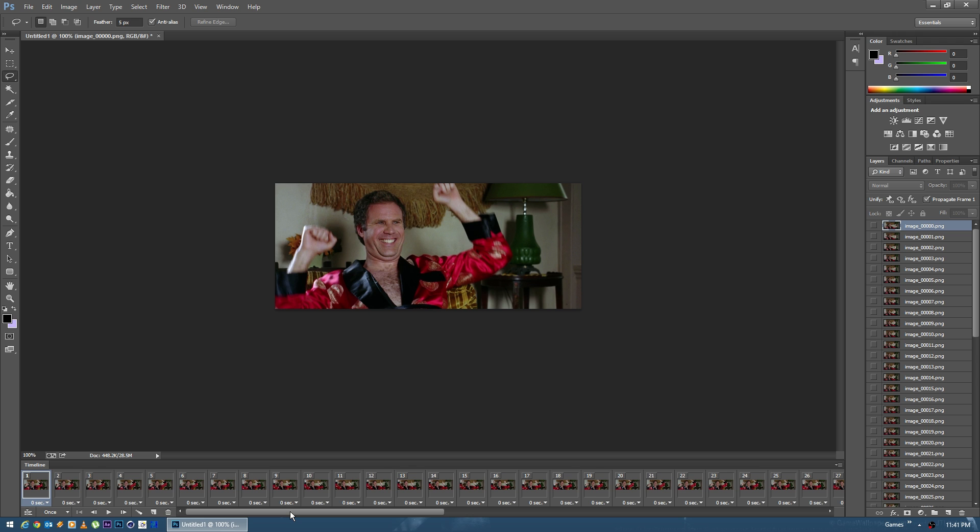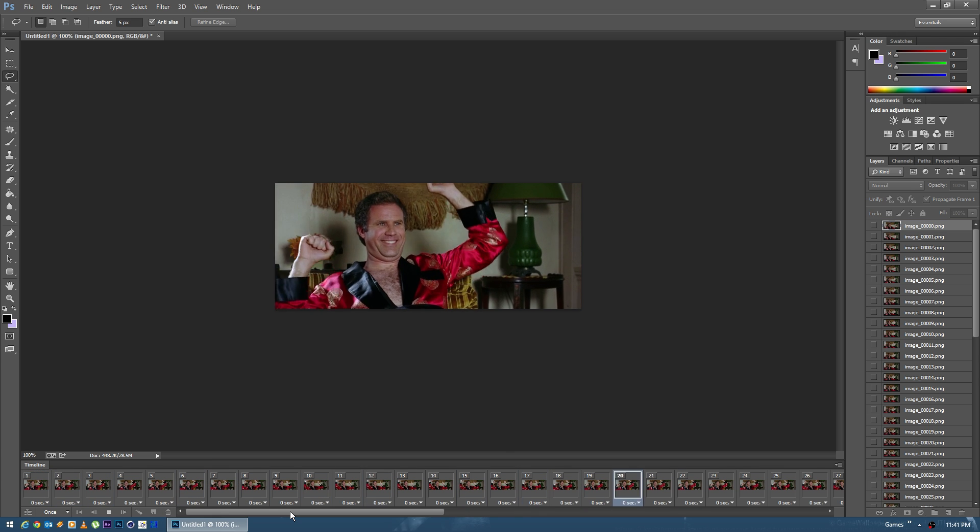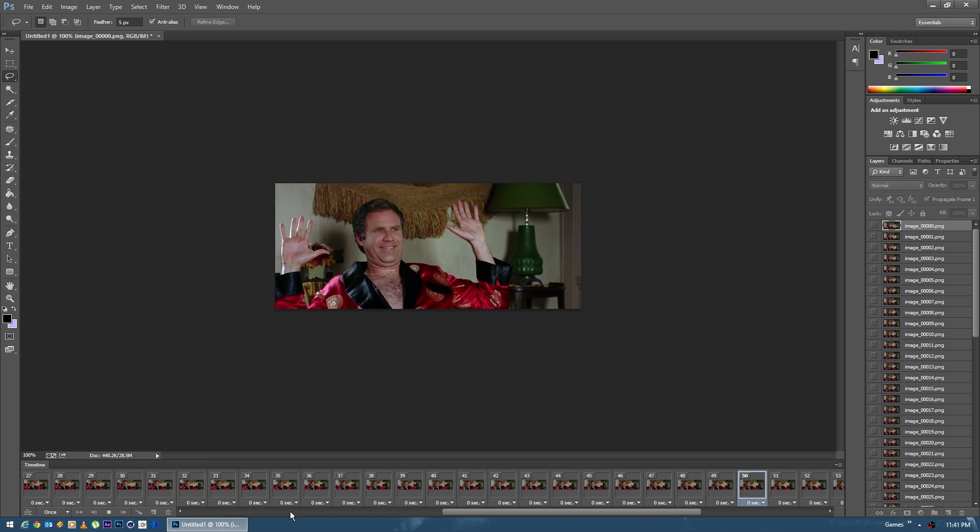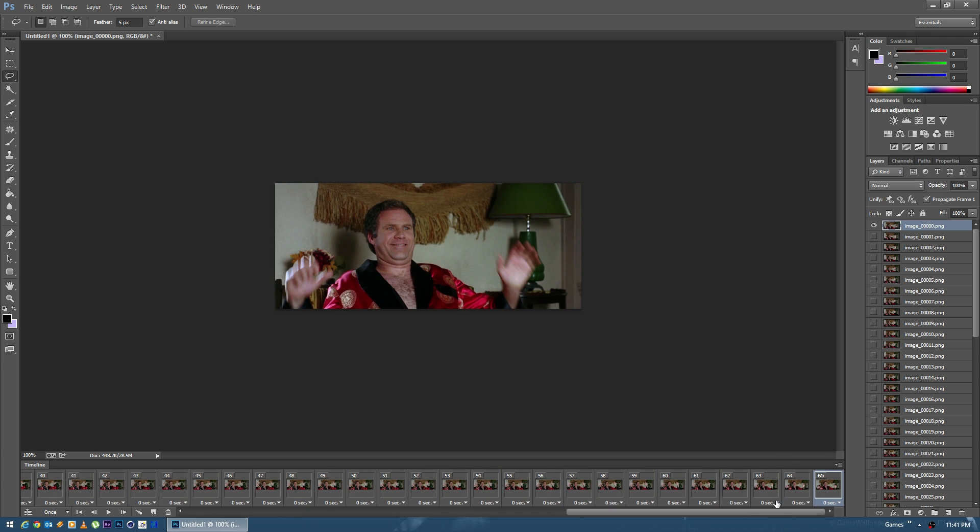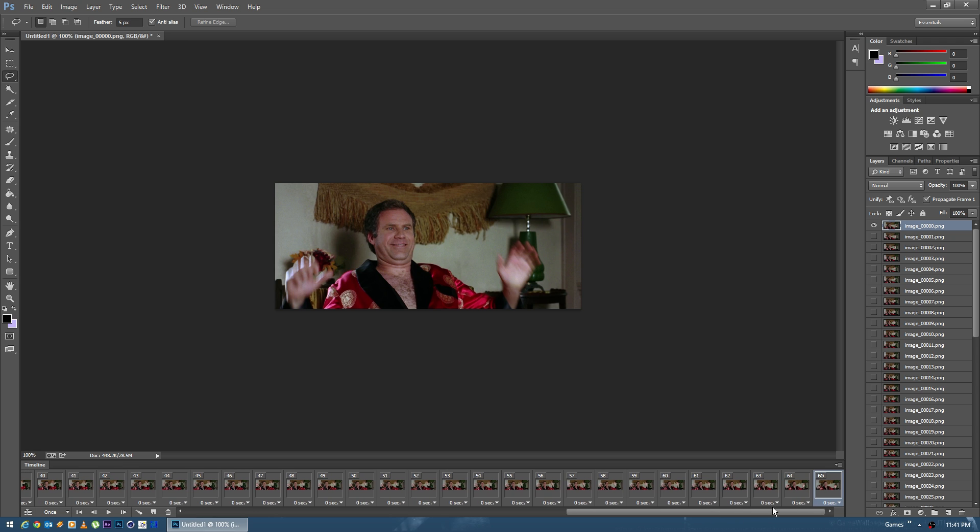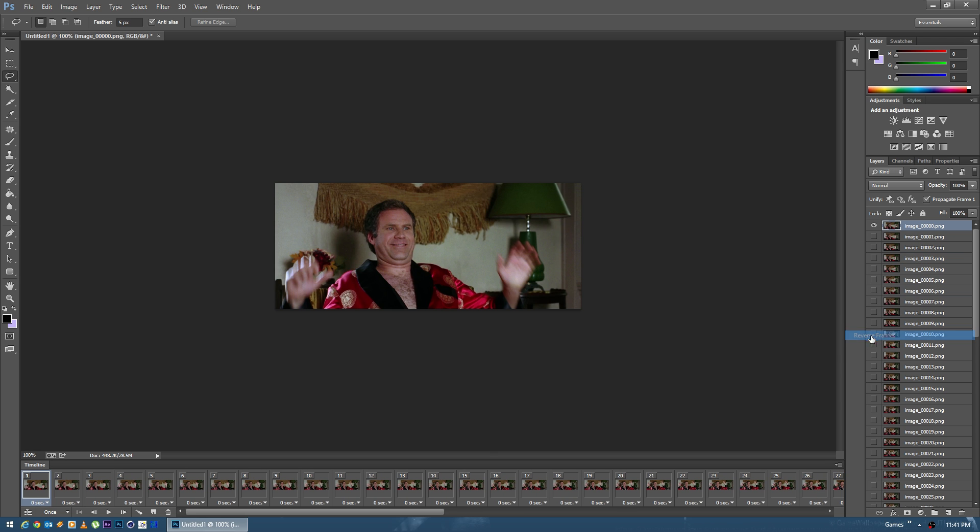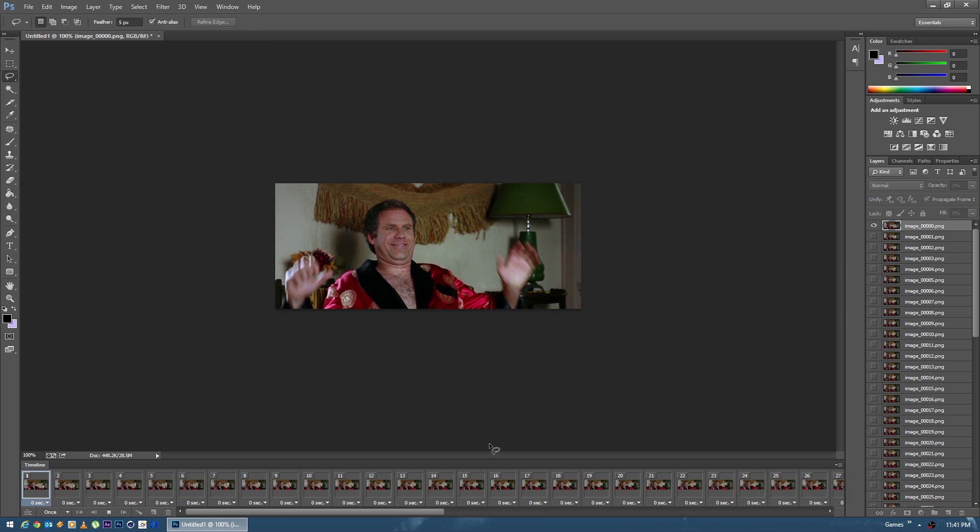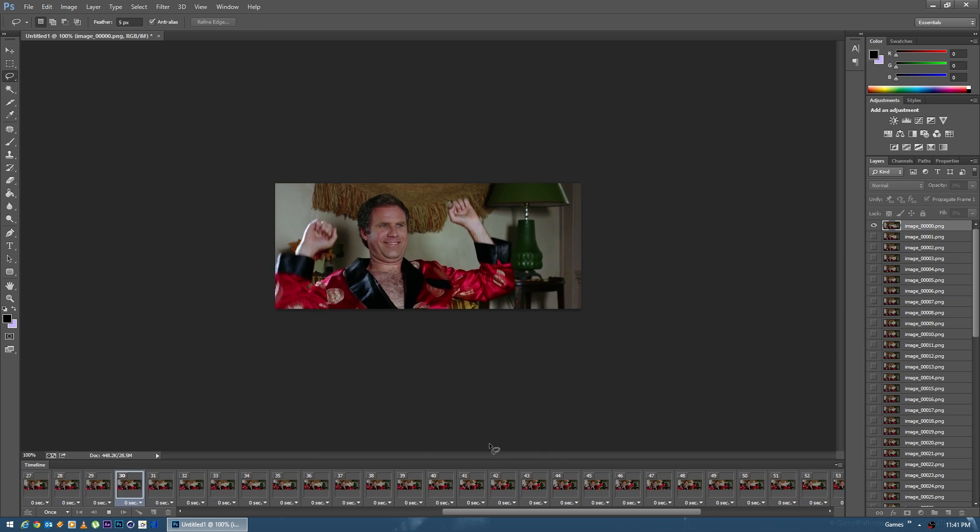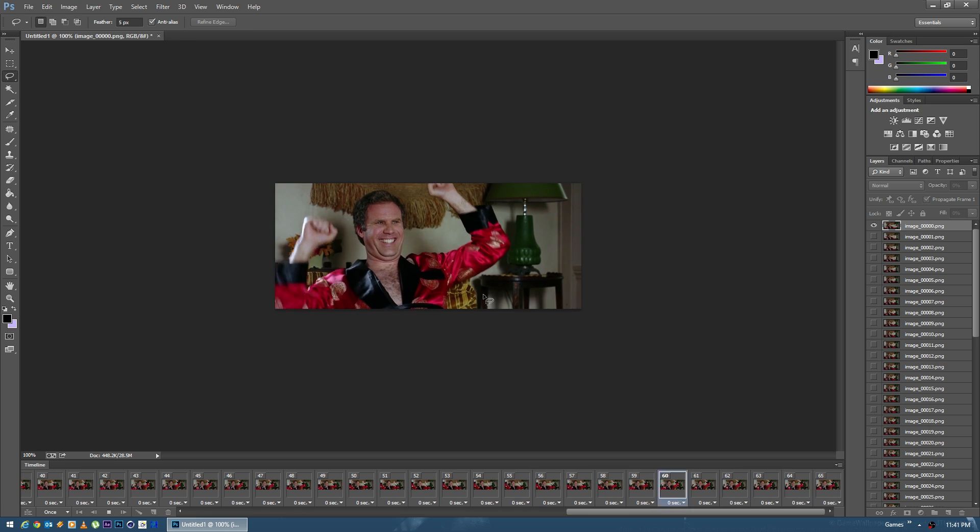The first thing you're going to notice is that the animation is playing backwards. For whatever reason when it loads it in it does it the wrong way. So we're going to hit the drop down and say Reverse Frames. So now it should go ahead and play correctly.